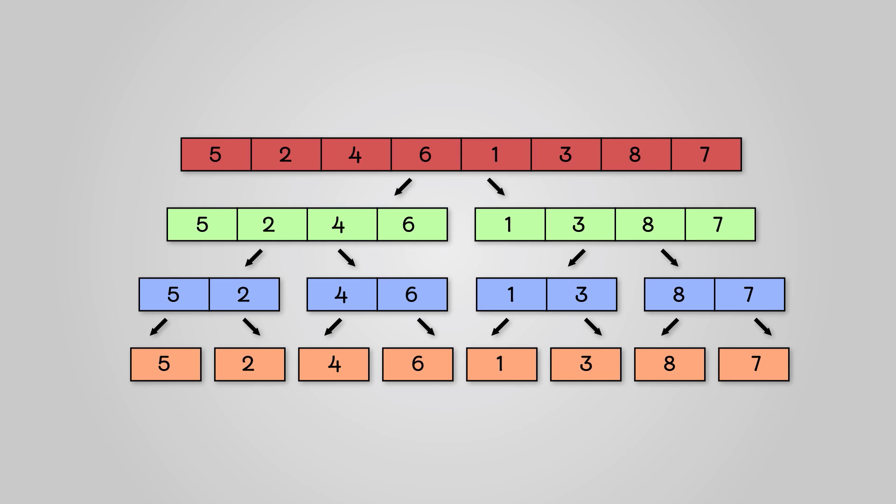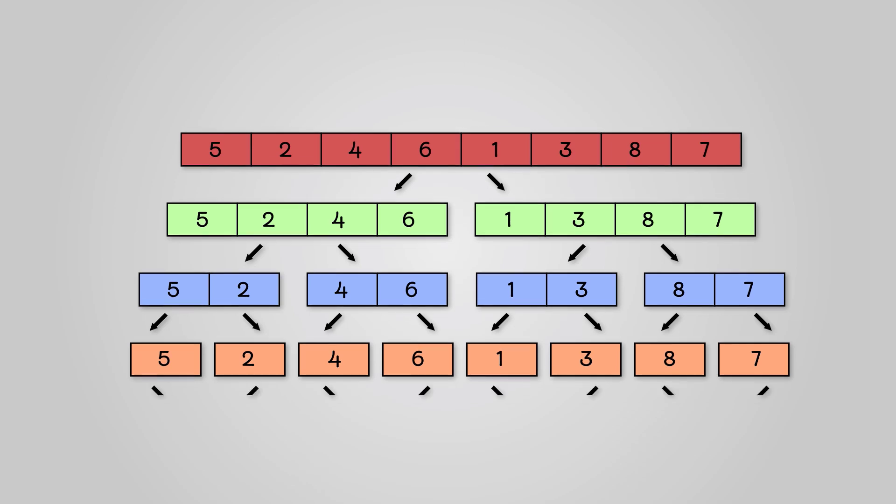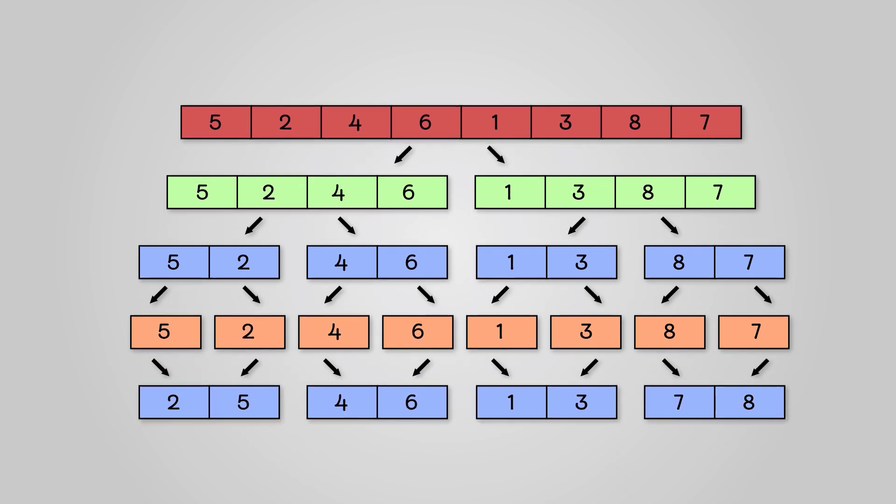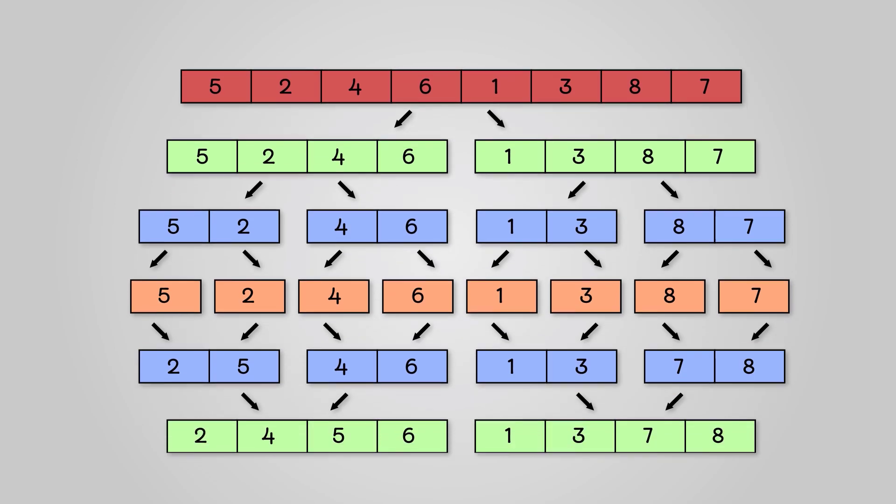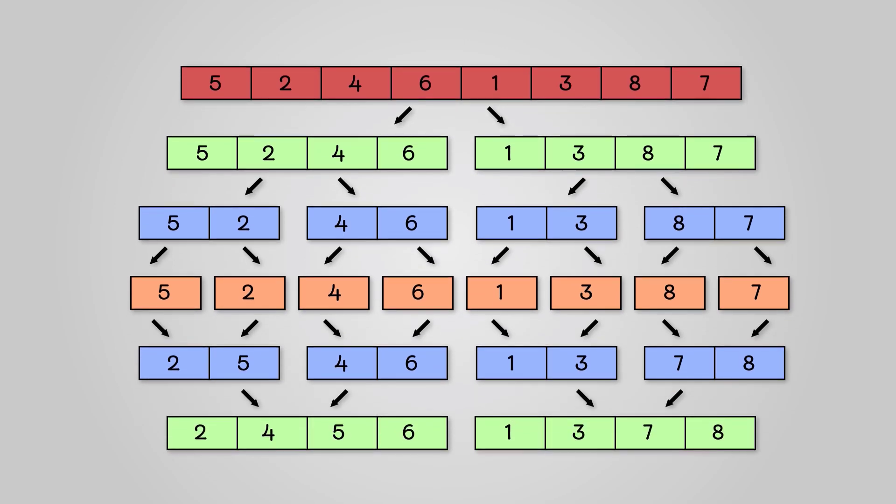At this point, we can start sorting and merging our data. We take the final sublists and start to sort the individual values into their pairs. Next, we take our pairs and sort the individual values back together in groups of four.